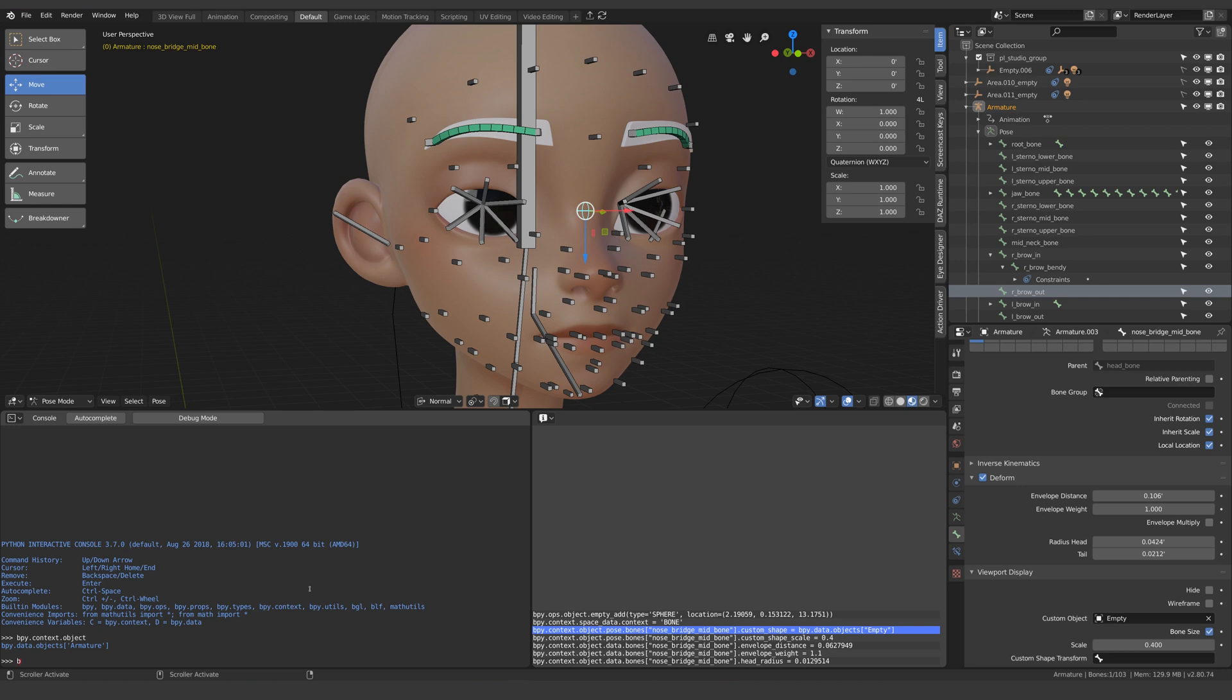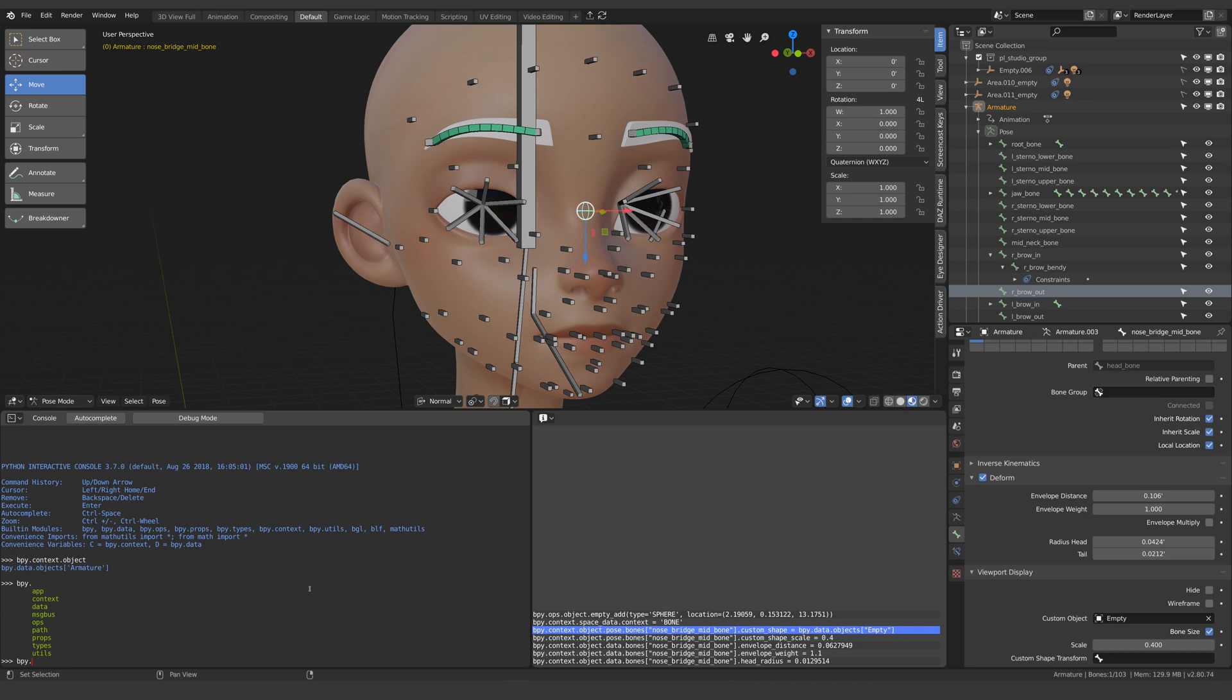If I type bpy.con and now hit the hotkey control space it will autofill the word because Blender knows that at this point in the line of code the only word that starts c-o-n is context.